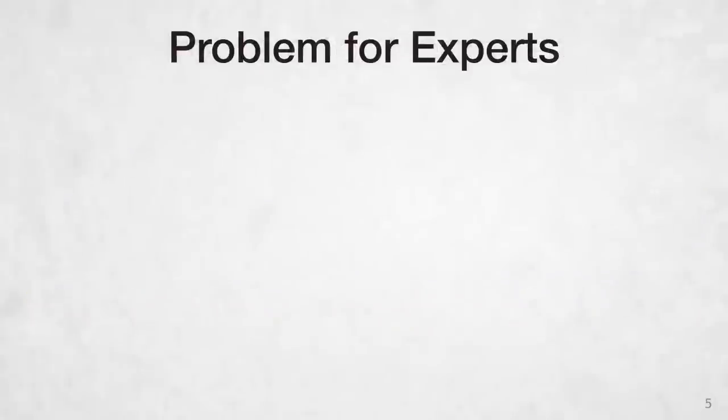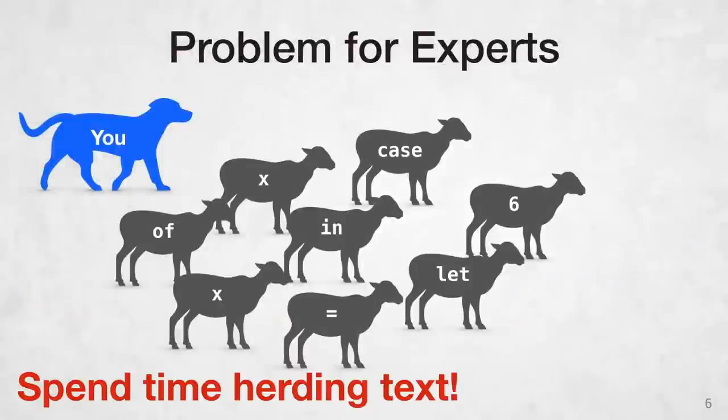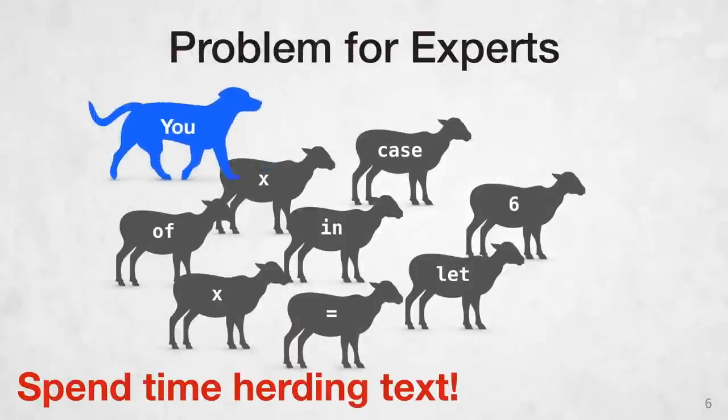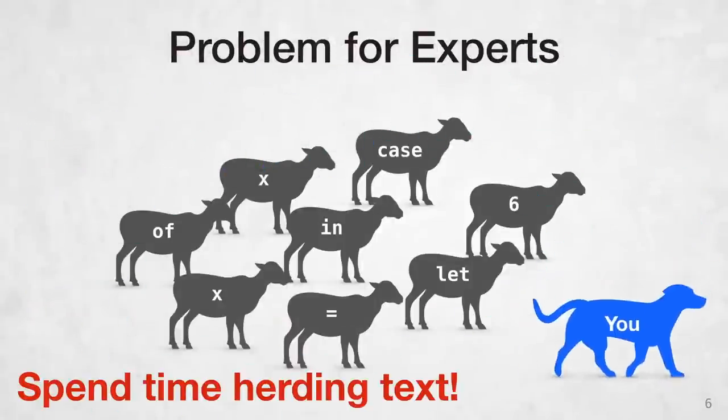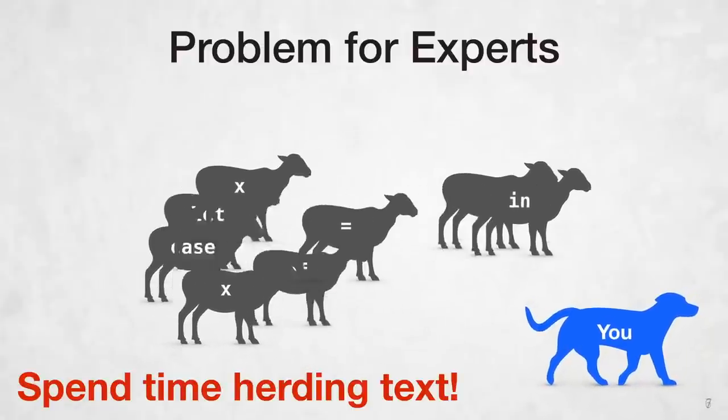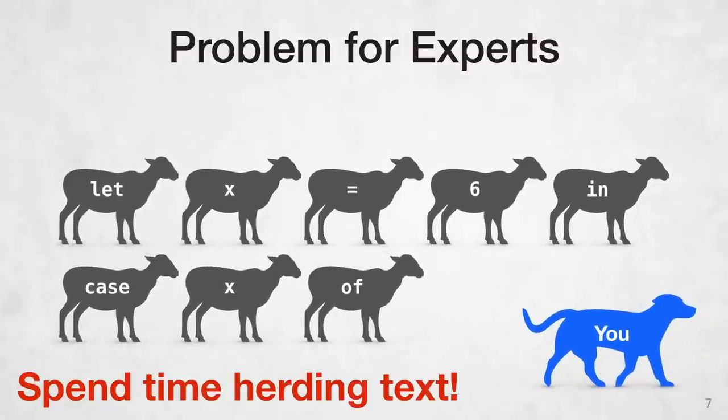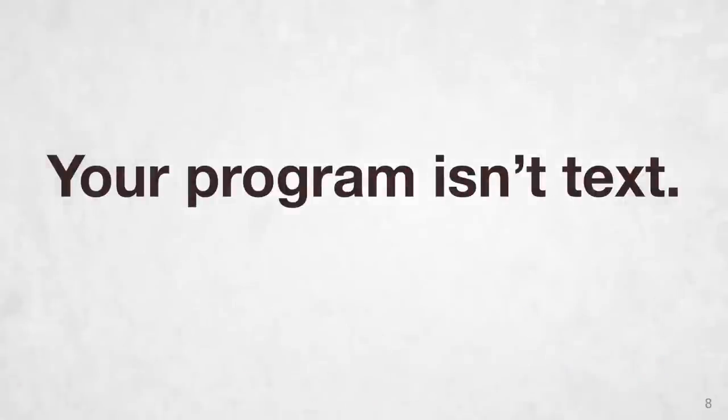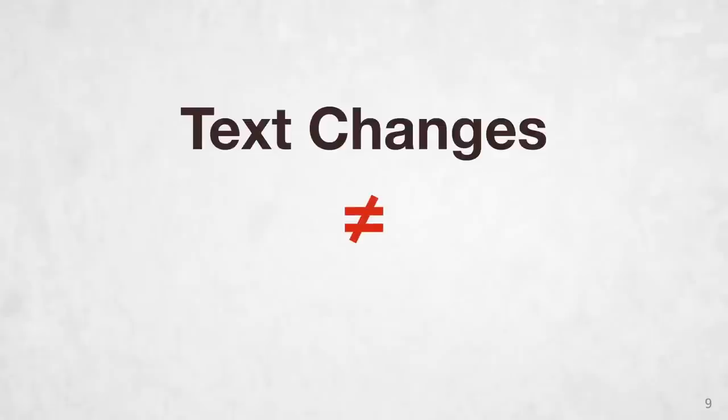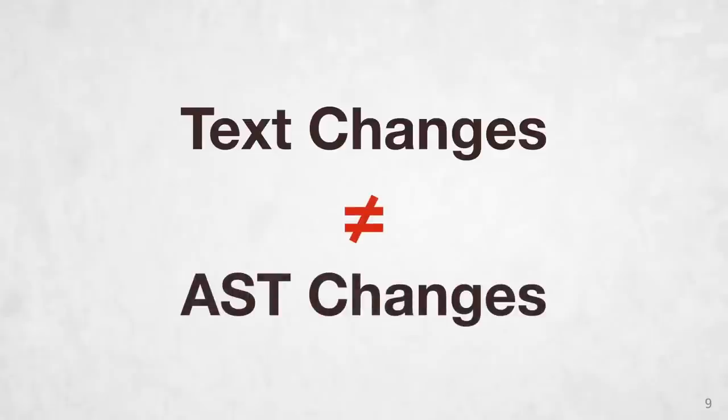But even if you're an expert, like a sheepdog herding sheep, you spend a lot of your time corralling text just to get your program back into a valid state. The problem here is that your program isn't text. It's an abstract syntax tree. And text manipulations are not abstract syntax tree manipulations.